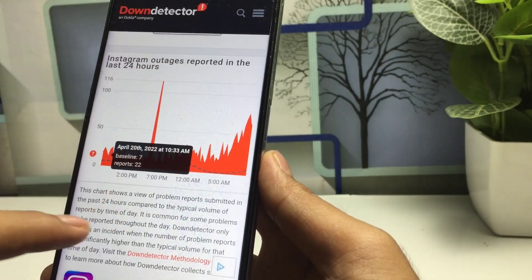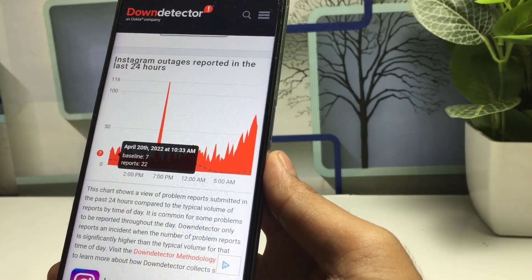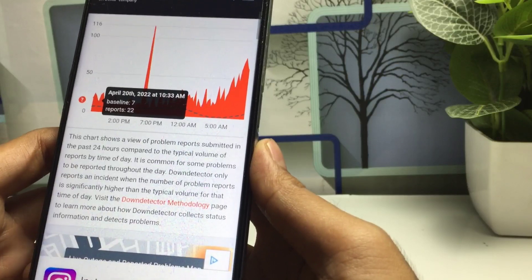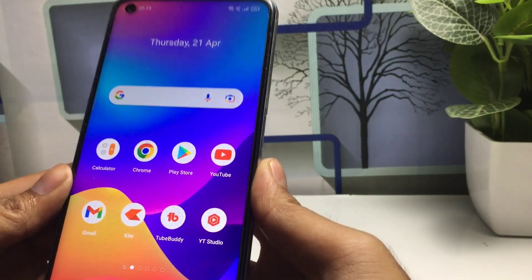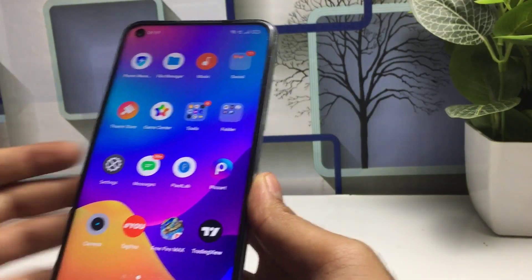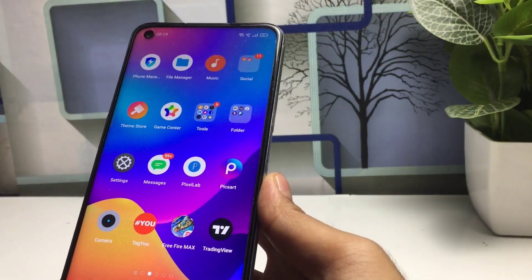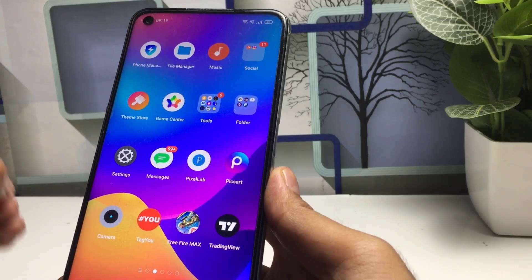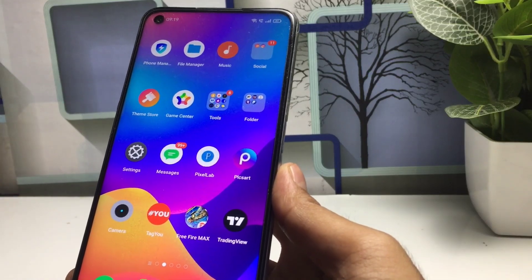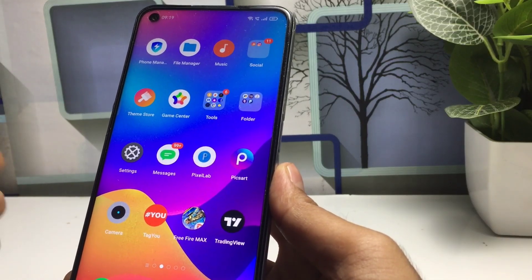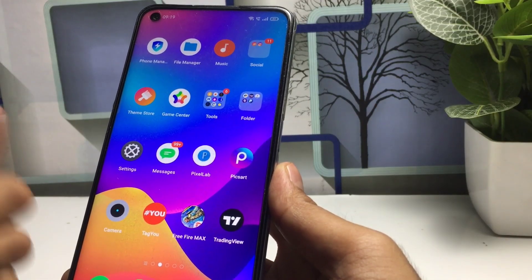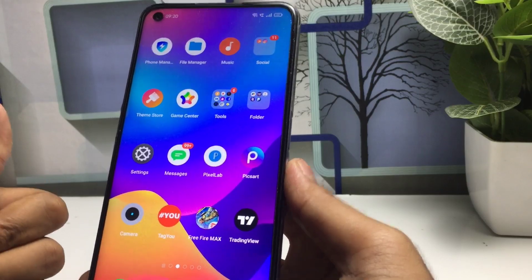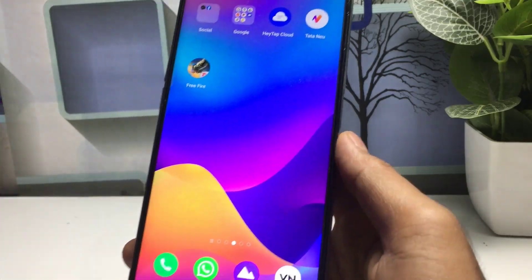That is exactly why we are facing this issue — the Instagram server is down, which is why it is showing checkout required and other errors. Don't worry, it will be fixed soon by the Instagram owners. Follow the process I showed in this video and your problem will be 100% fixed. Thanks for watching, keep subscribed to this channel, see you in the next video.